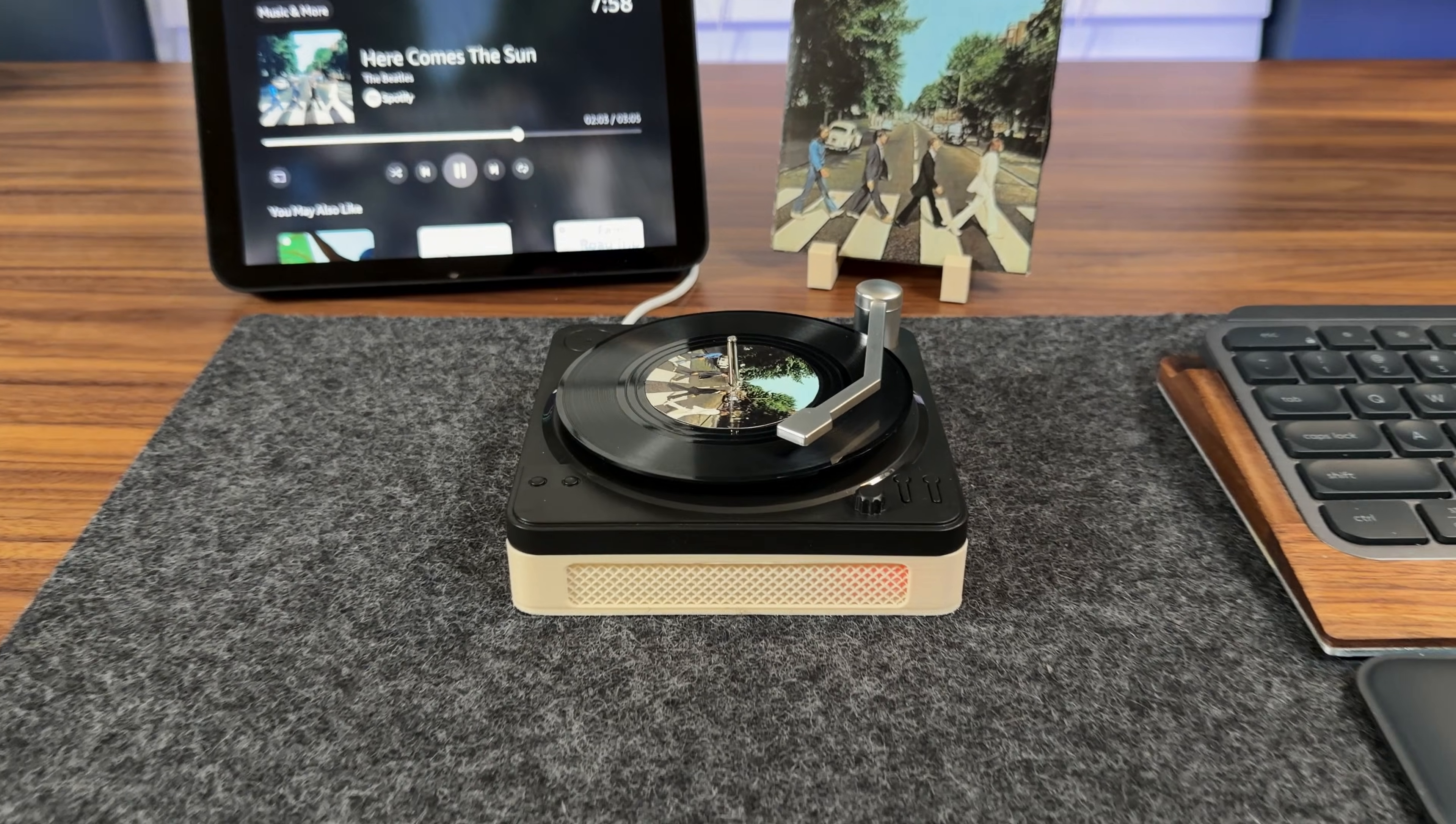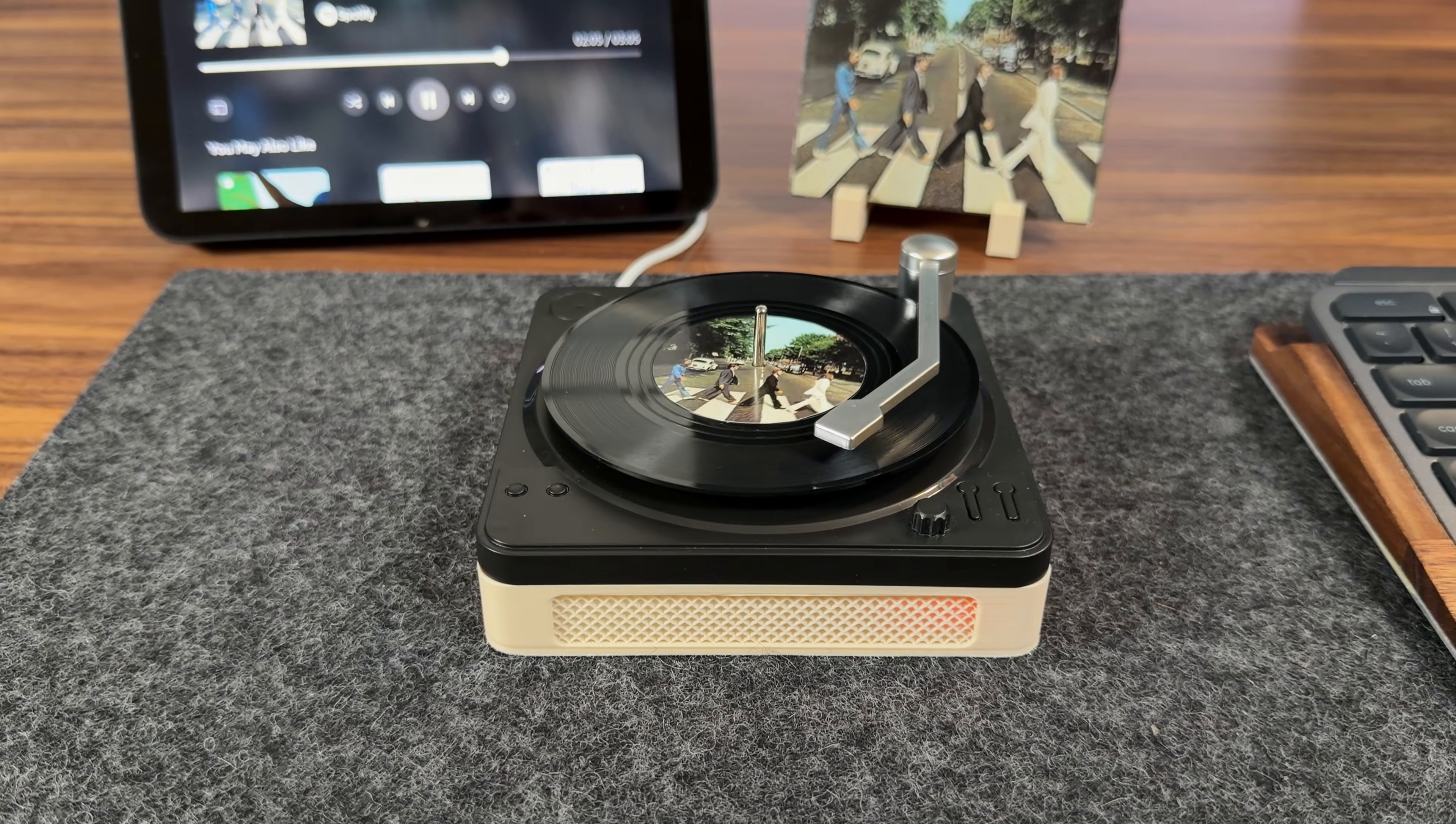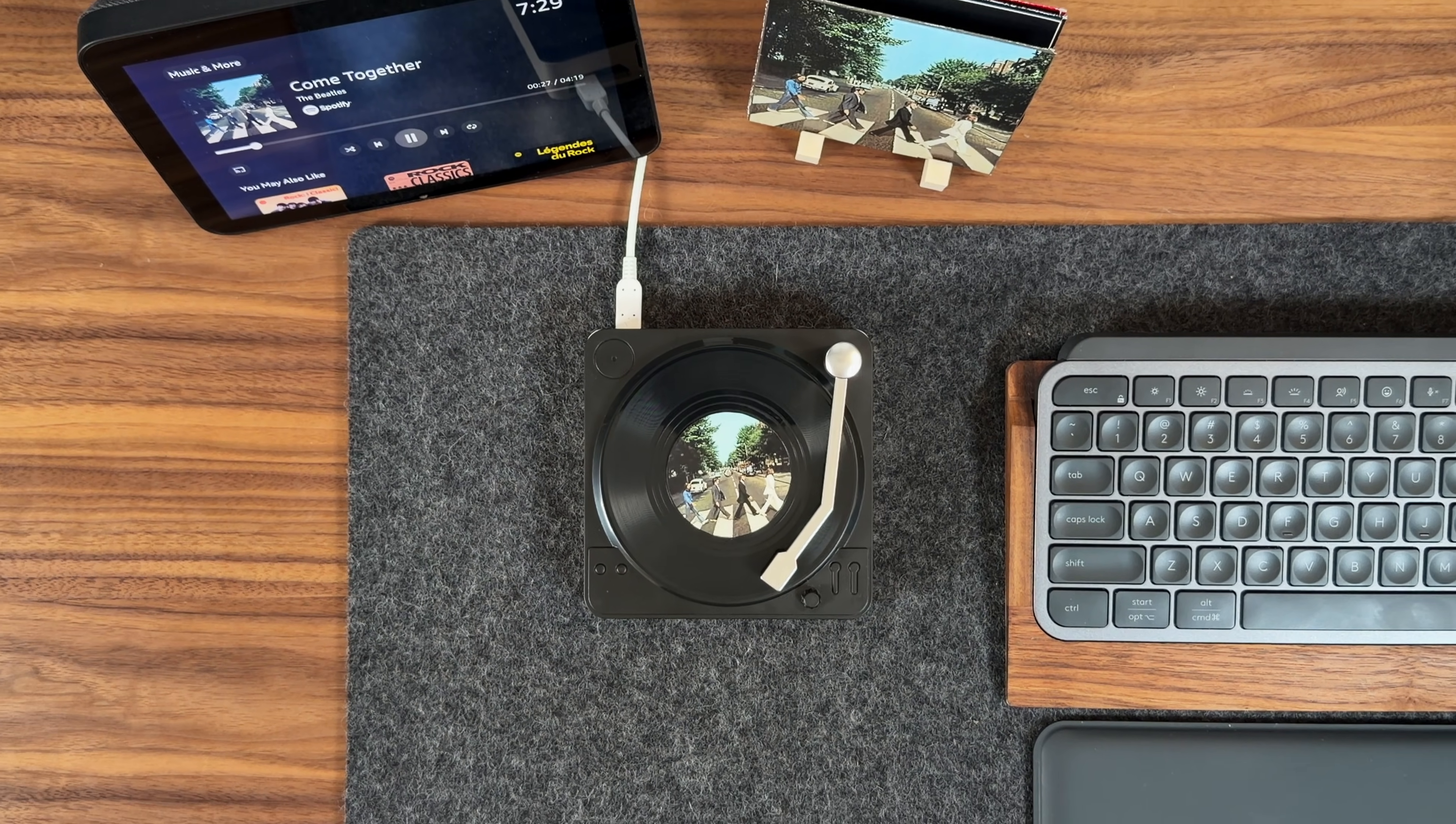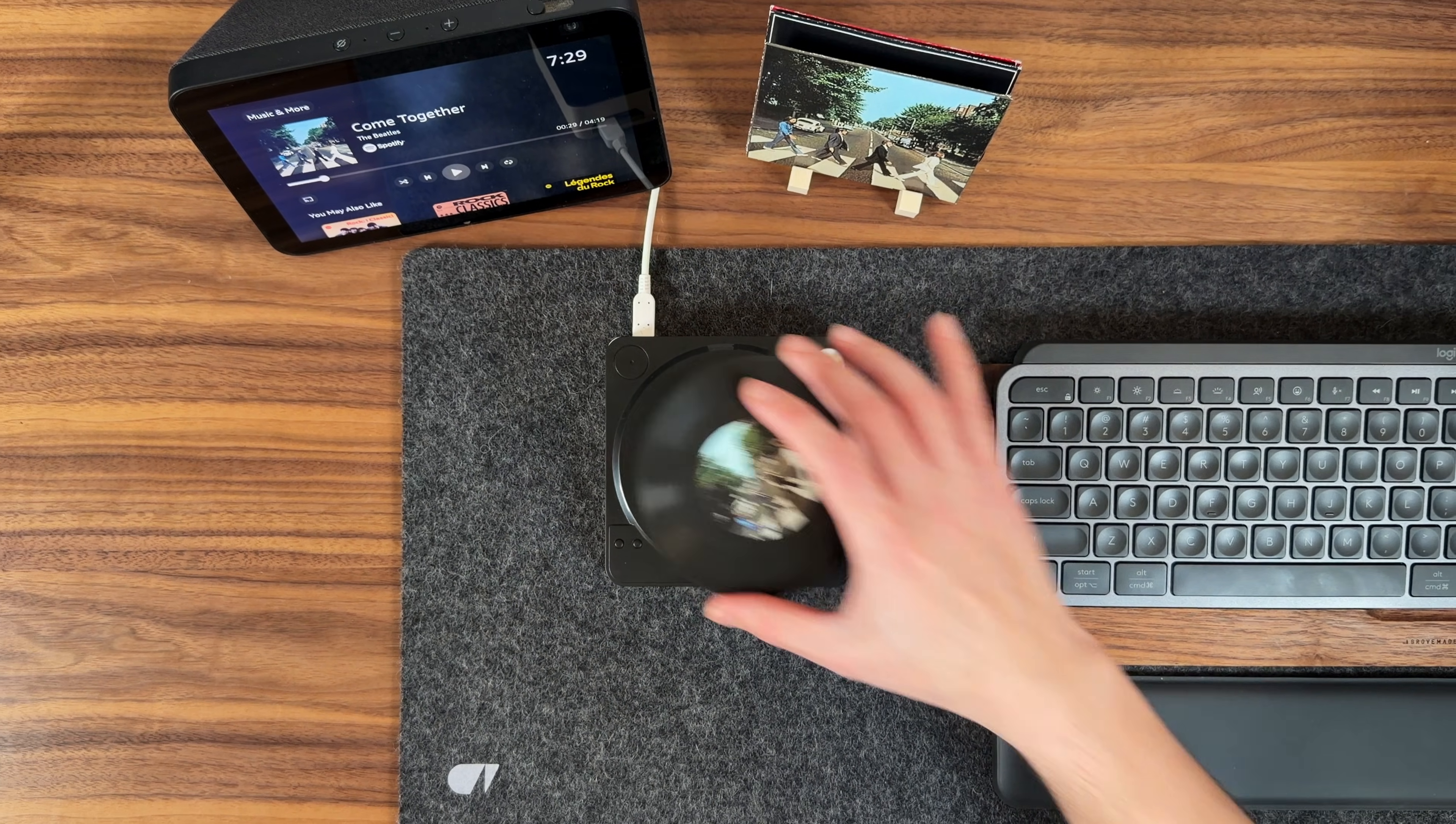This is a modern record player designed to control music on Spotify, combining the physical experience of vinyl with digital playback.